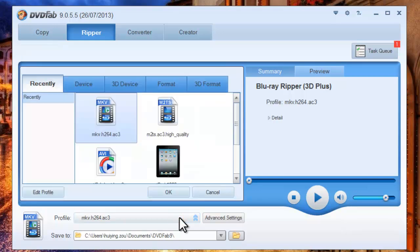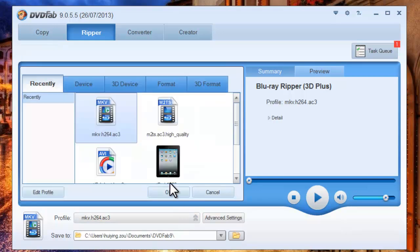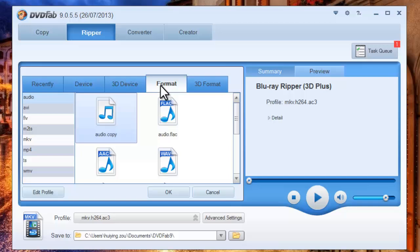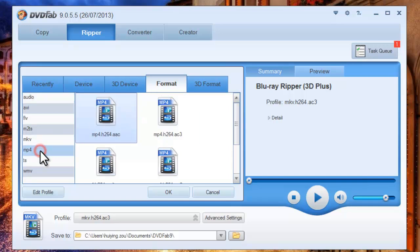Now open Profile box to navigate to Format. Let's go to MP4 Format. Then choose a profile line.